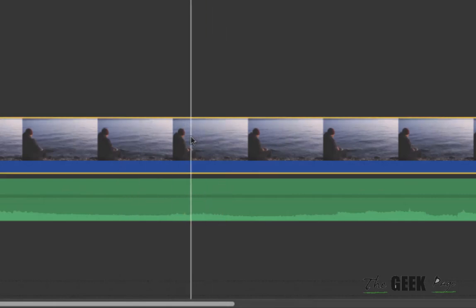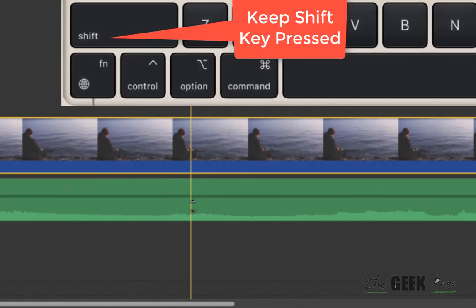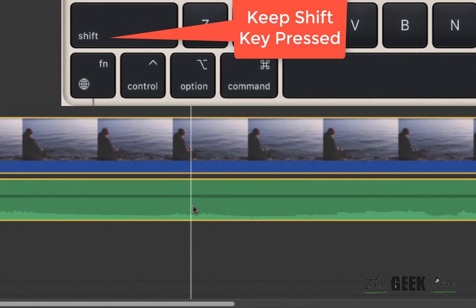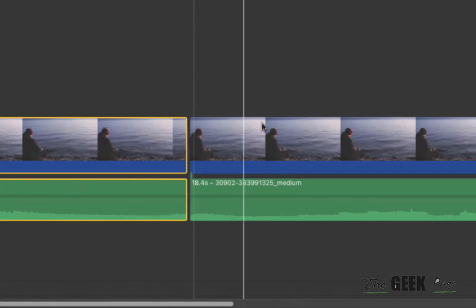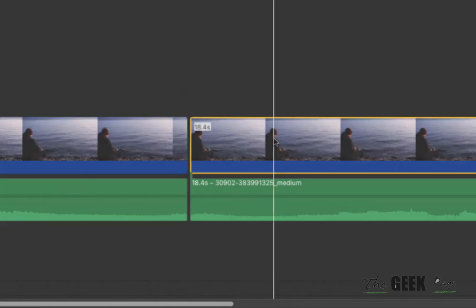Select the video clip, then press the Shift key and select the audio clip as well, then press Command B and both will be split. Then go to the second clip.